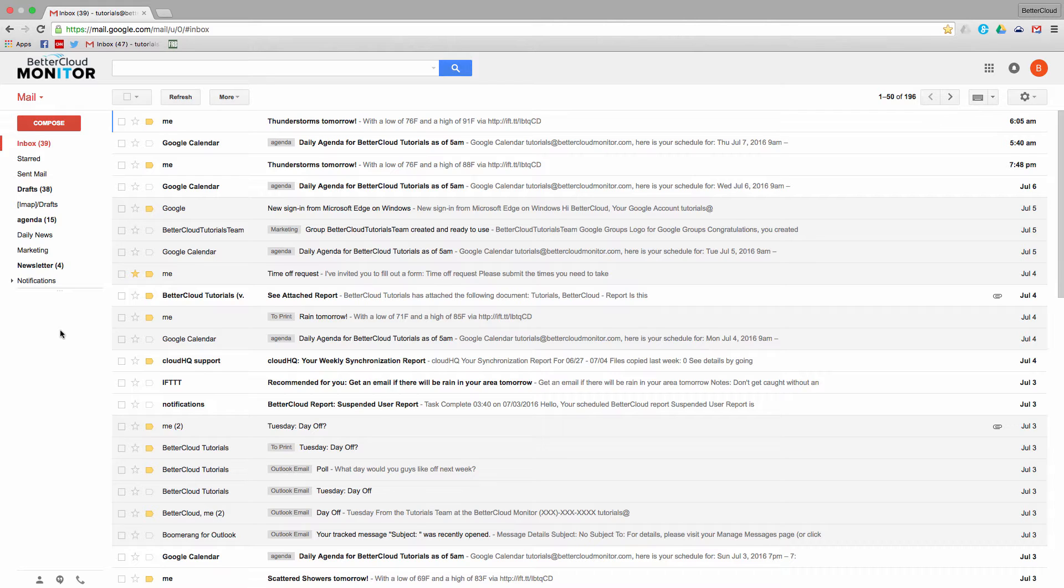For instance, I have a separate Chrome profile for personal internet use as opposed to my use for work.